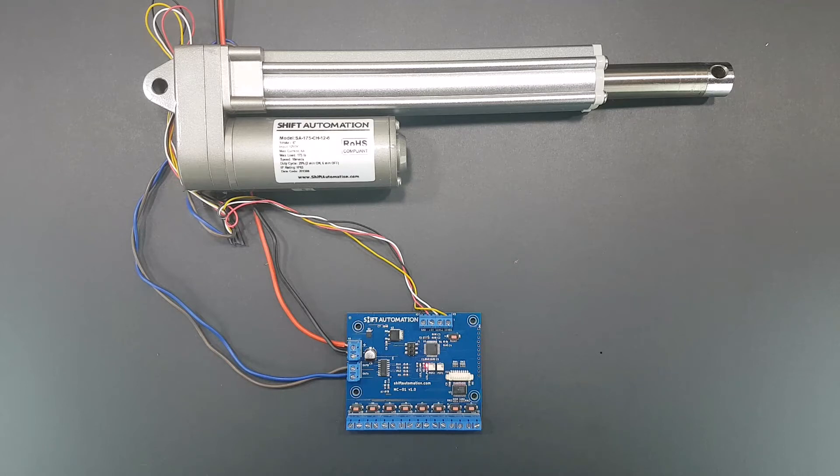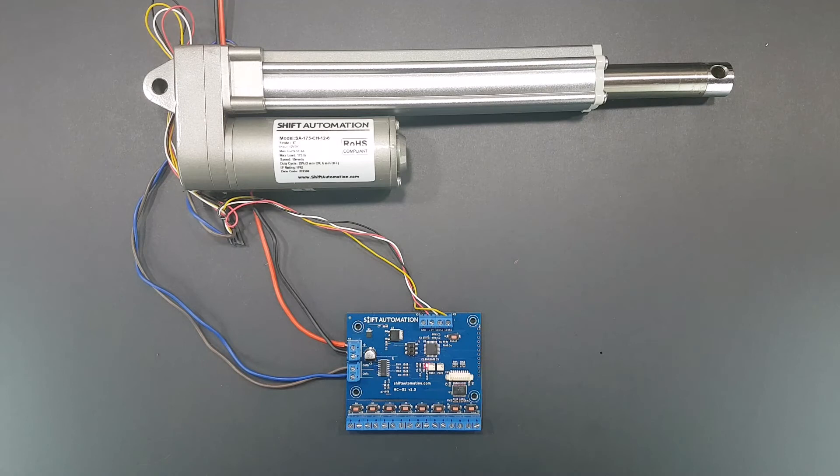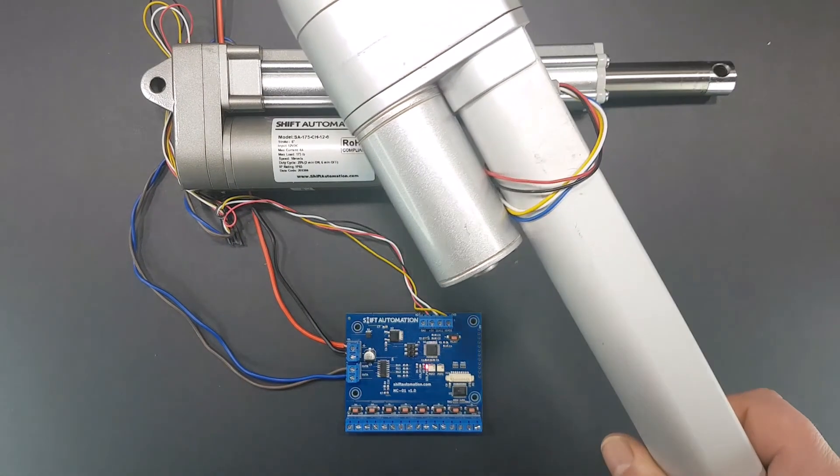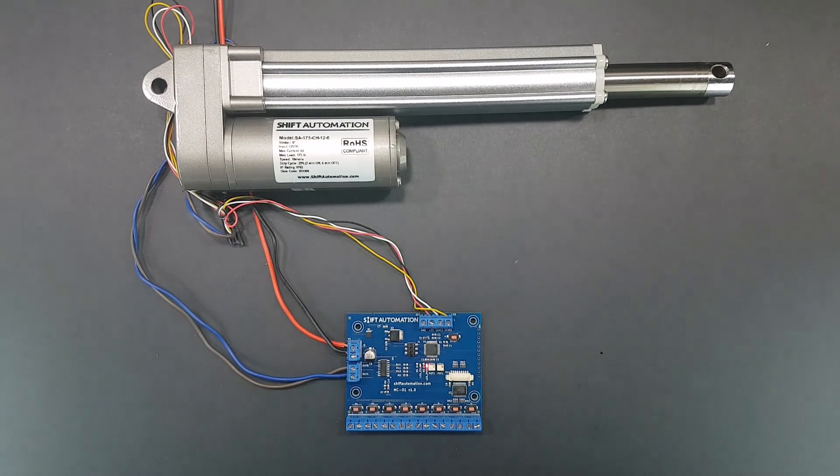However, we knew there would be situations where customers would have their own actuators. Shoot us an email at info@shiftautomation.com to discuss how this controller can work with your actuators.